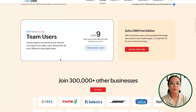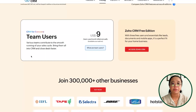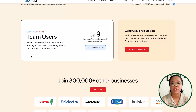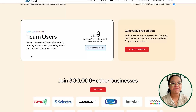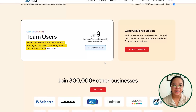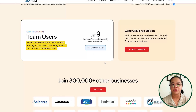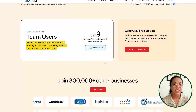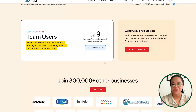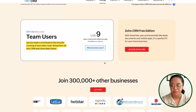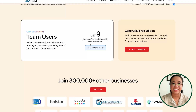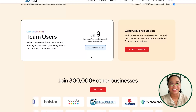If we scroll down a little bit, we can see some information on team users — which is mainly what I want to review with you today. The team users feature allows you to have various teams contribute to the smooth running of your sales cycle, bringing them into the CRM and allowing you to close your deals faster. That's the blurb that Zoho likes to attach to the CRM for Everyone team users functionality.